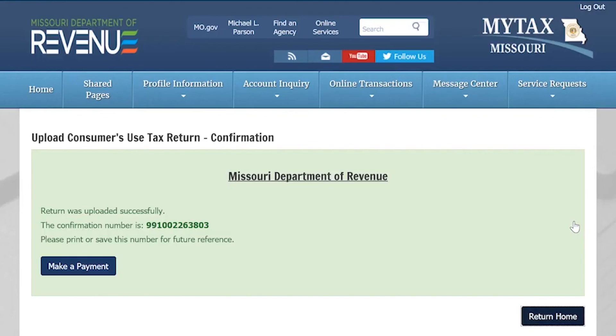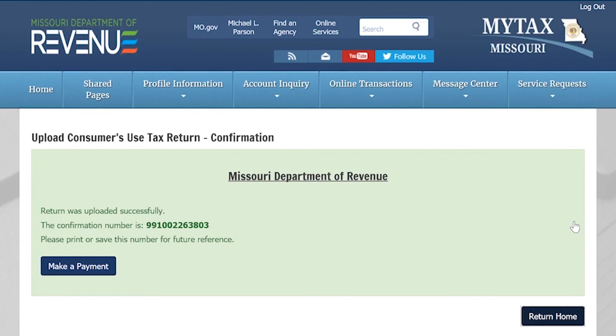Once you have completed submitting your return, you will receive a confirmation number to keep for your records. To return to the My Tax Missouri login screen, select Log Out and Return Home.